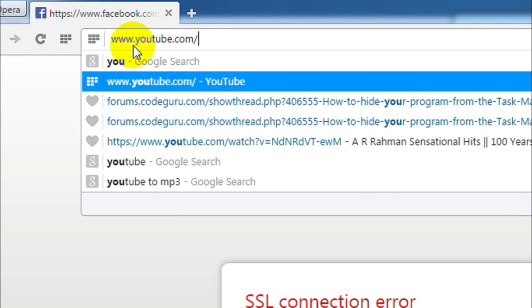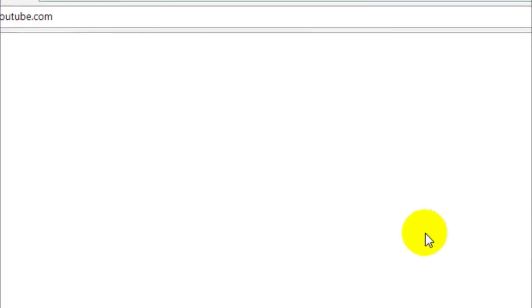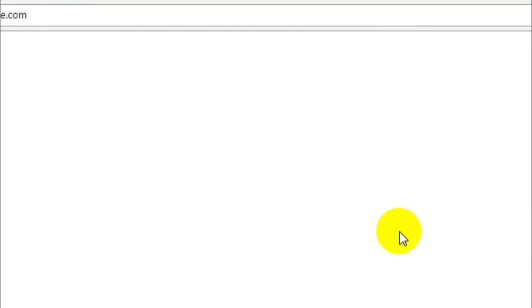Now let's go to youtube.com from Opera and see whether I can access it. I'm unable to access youtube.com from Opera as well. This means I'm completely unable to access facebook.com and youtube.com from any of the browsers.